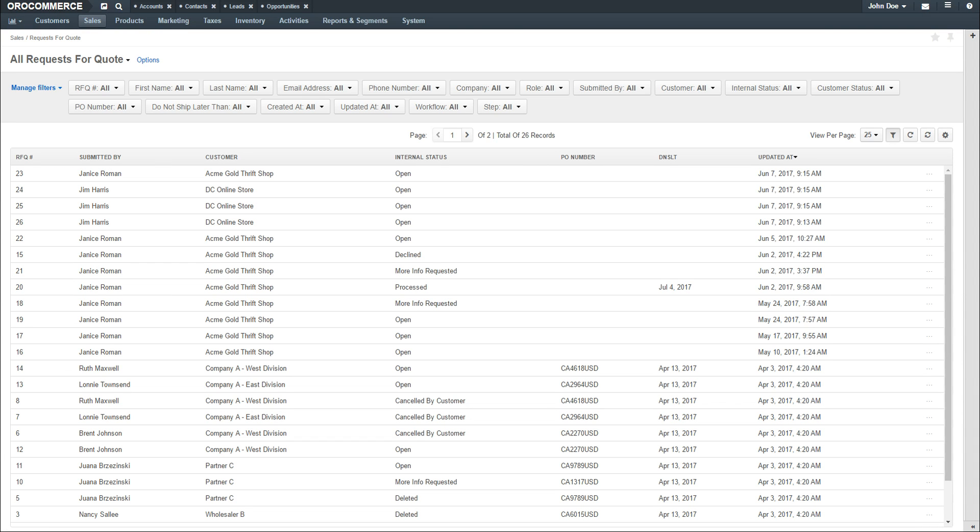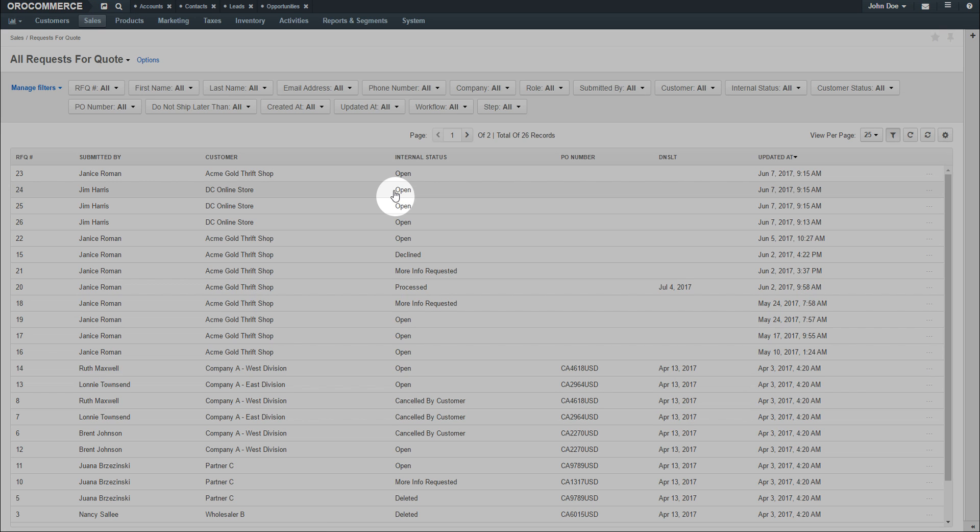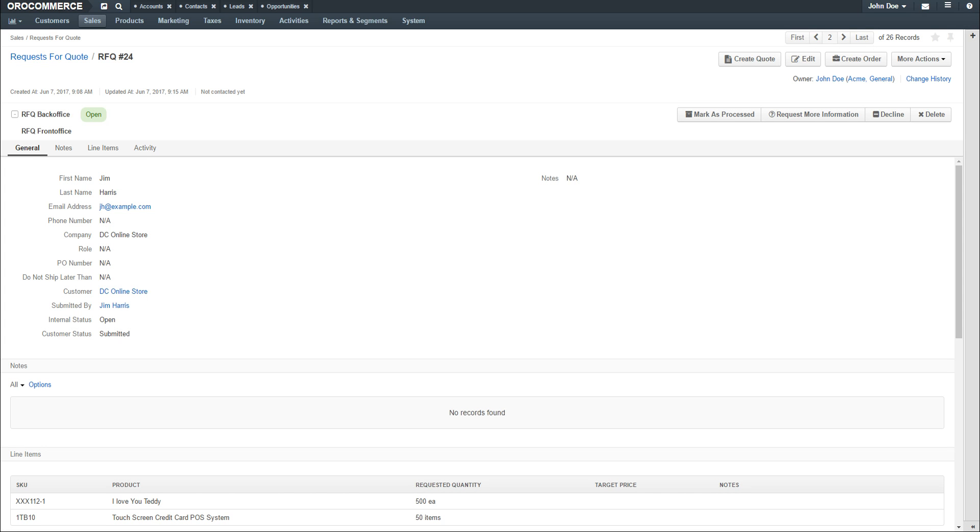The request for quote grid displays listing requests and their internal statuses. Click on any RFQ to load the view page. From this screen, you can create a quote for the customer, create an order, or use the More Actions drop-down to add notes or send emails.